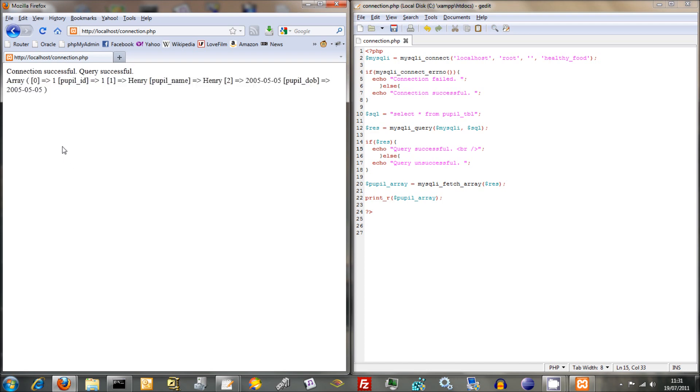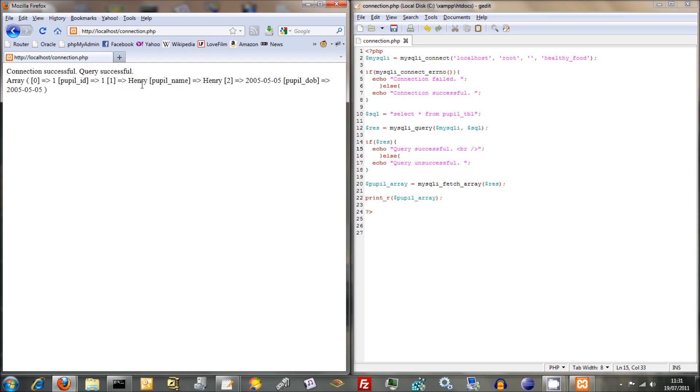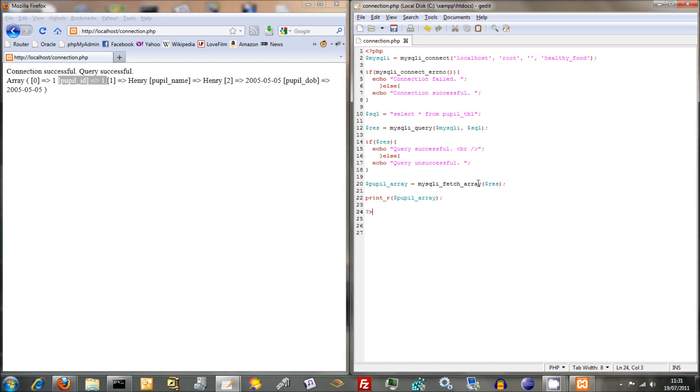You remember in the earlier tutorials I explained how you've got two types of arrays, you've got numerically indexed arrays and you've got associative arrays. In fact what MySQLiFetchArray has done is it's combined the two into one. So you've got 0, 1, you've got PupilID 1, you've got 1 Henry, you've got PupilName Henry. So you've got the numerically indexed arrays there and you've got the associative arrays there.